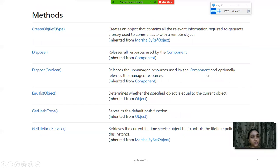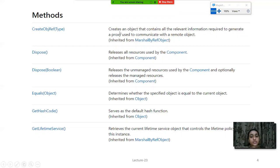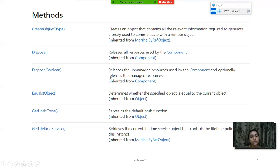Next are the methods of our printing controls. For Page Setup Dialog, the first method is CreateObjRef, which is used to create an object that contains all the relevant information required to generate a proxy used to communicate with a remote object. Next is Dispose, which releases all resources used by the component - inherited from Component. The third is Dispose(boolean), where the boolean value is either true or false, which releases unmanaged resources and optionally releases managed resources.